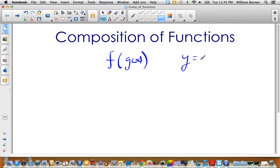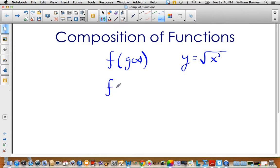A typical example would be: normally y equals the square root of x, but instead of x you'd have x cubed. So your two functions are the square root function and x cubed. There's also a circle notation — f circle g of x — that some people use, but I prefer writing f of g of x explicitly.